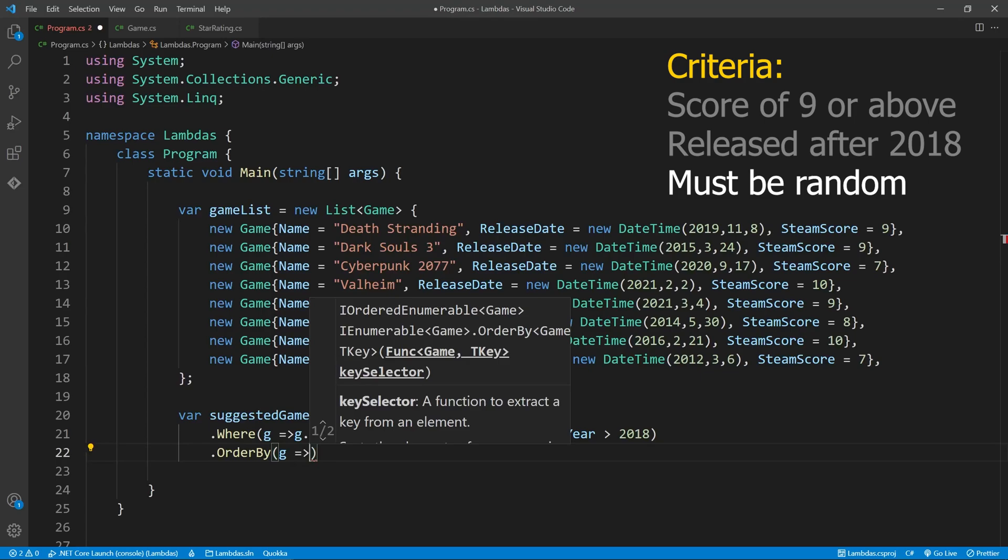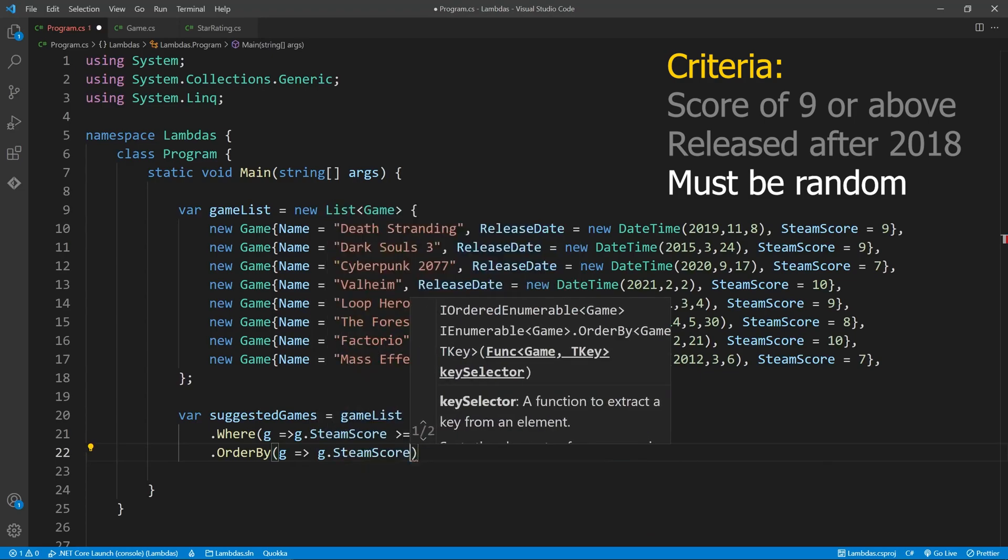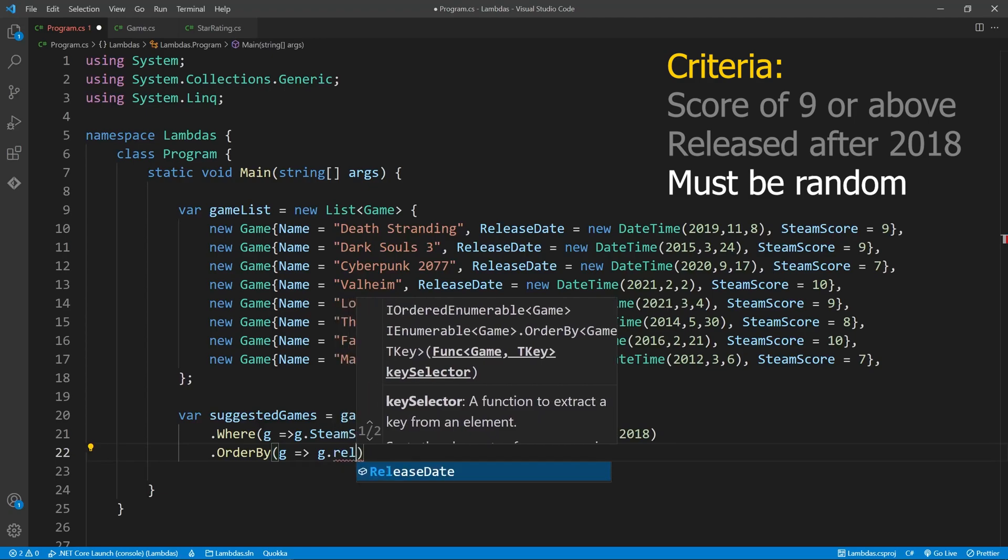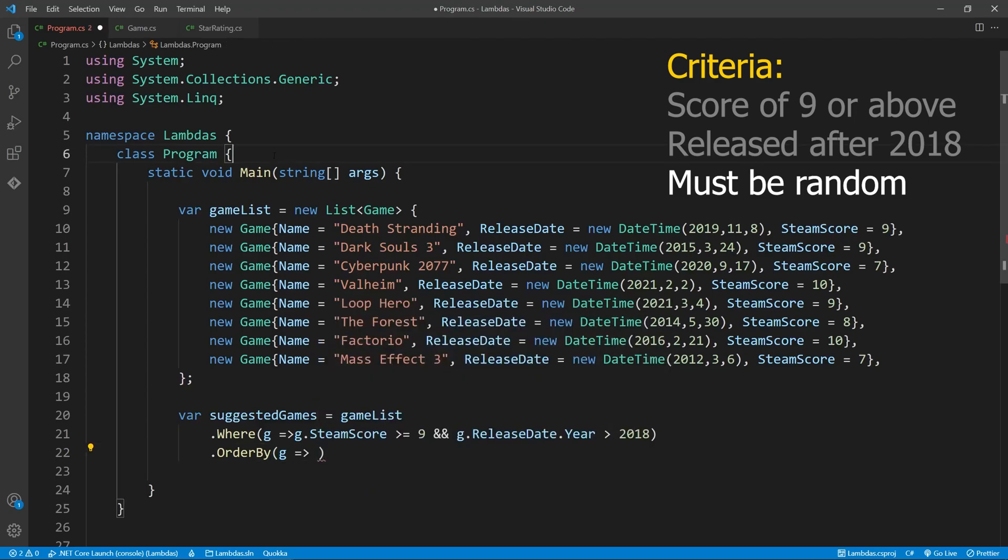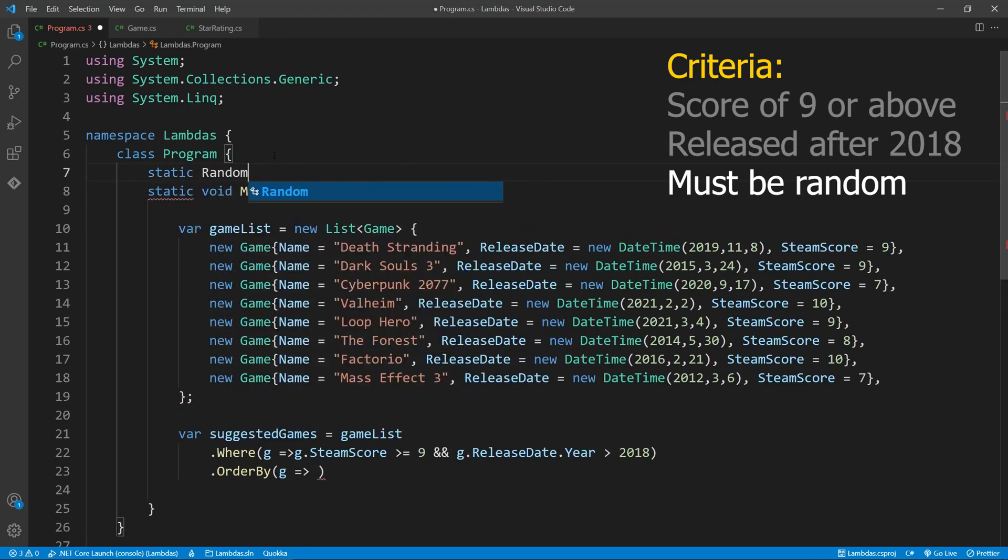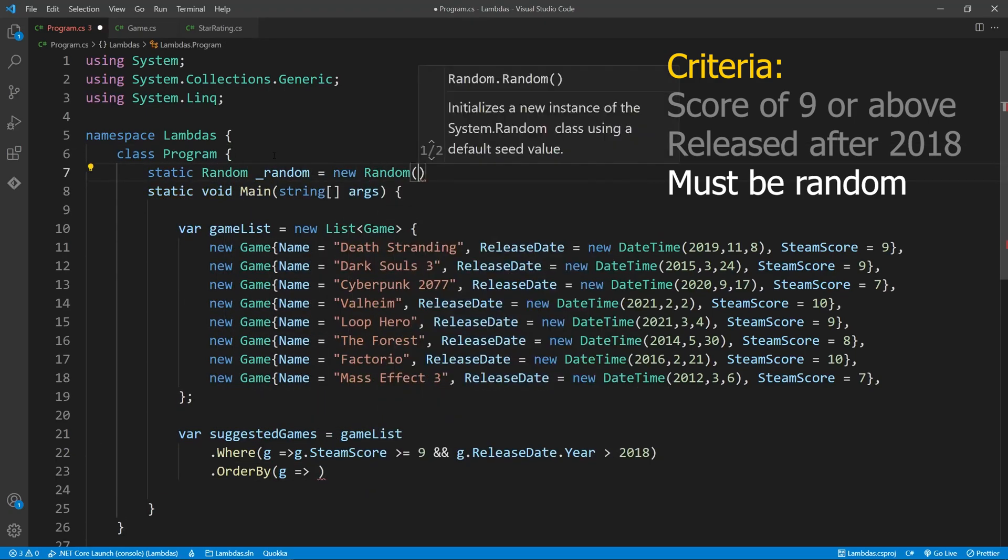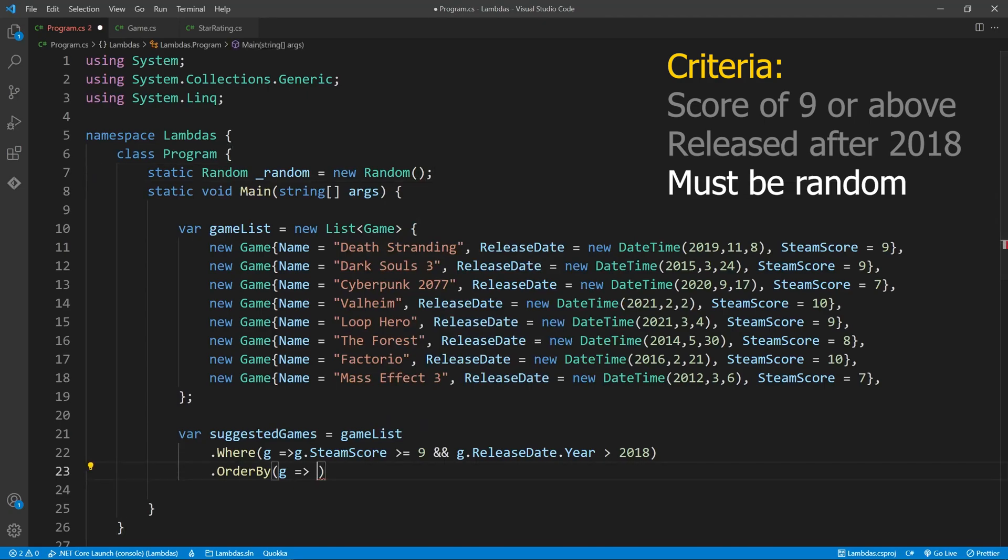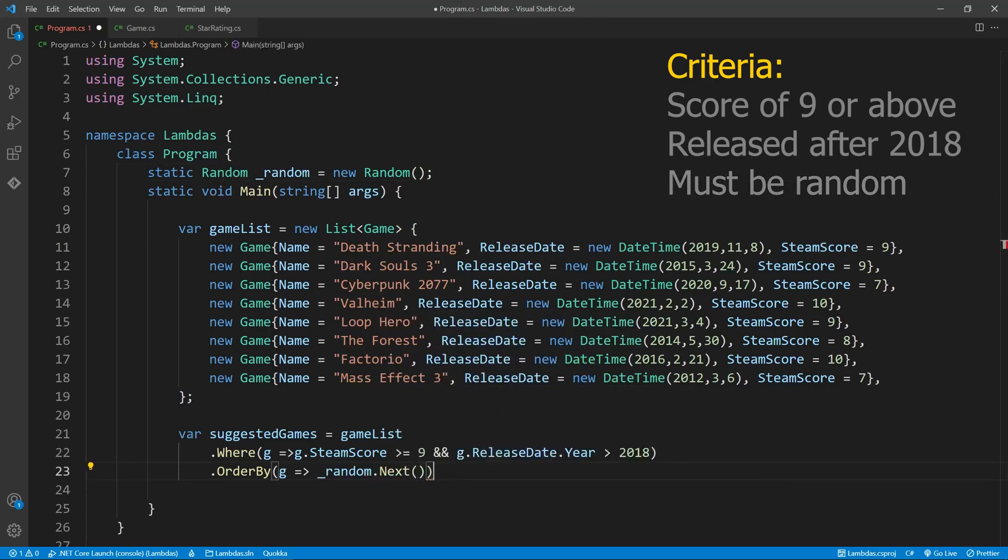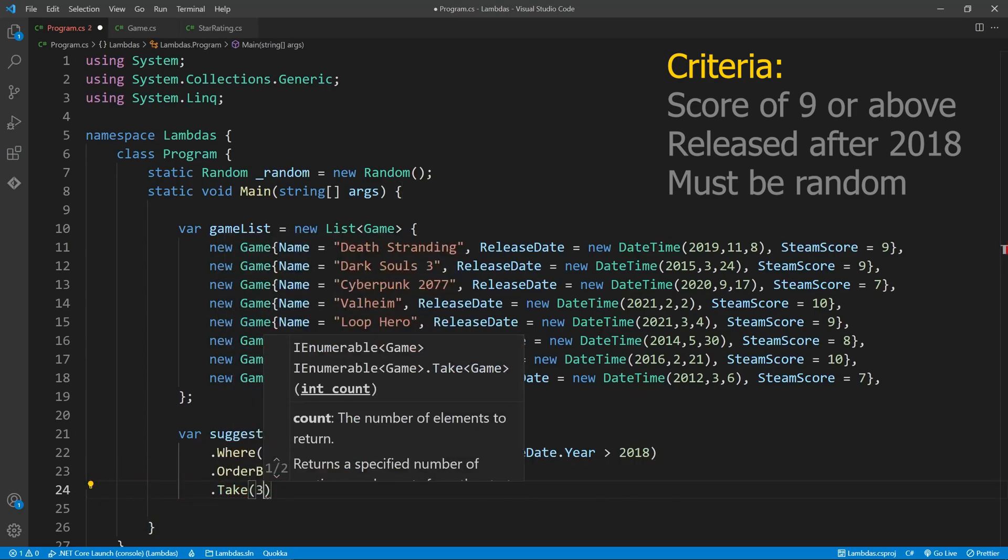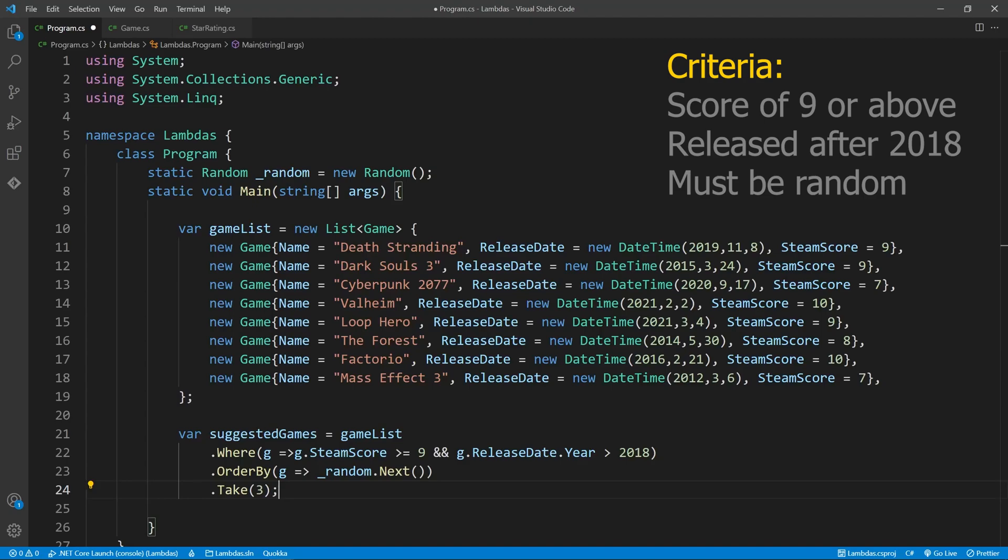We can use the ORDER BY function to do just this. Whatever value we return from this function is what will be used to order the items. For example, we could place the game score here, or the release date. But we want to randomize this list, so let's use the RANDOM class to just return a random value. Now the list is shuffled, we need to grab three values from the list. We can use the TAKE function to do this. TAKE will grab the first three items from the list, which is fine for us as it's all been shuffled around.